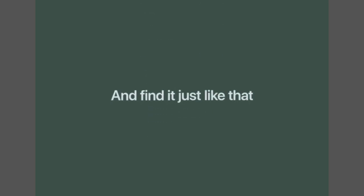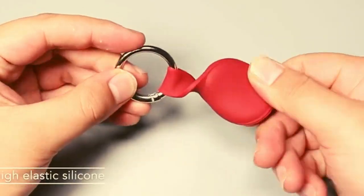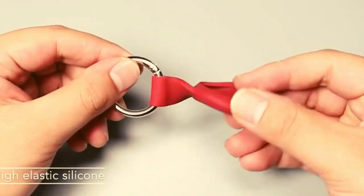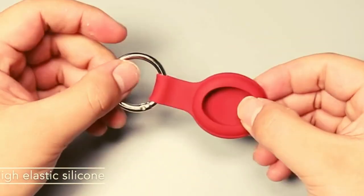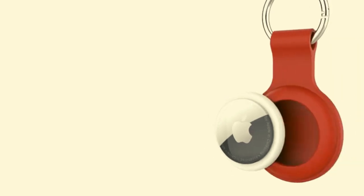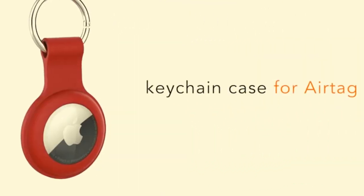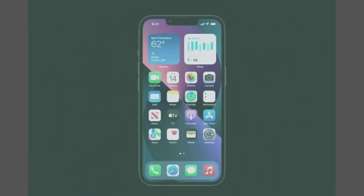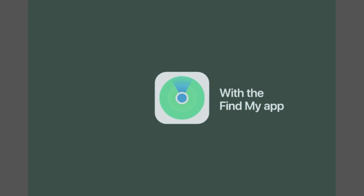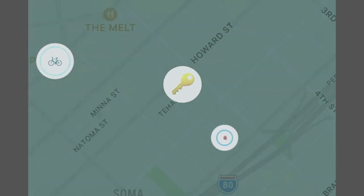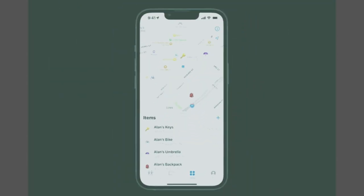Play a sound on the built-in speaker to help find your things, or just ask Siri for help. Precision finding with ultra-wideband technology leads you right to your nearby AirTag on select iPhone models.